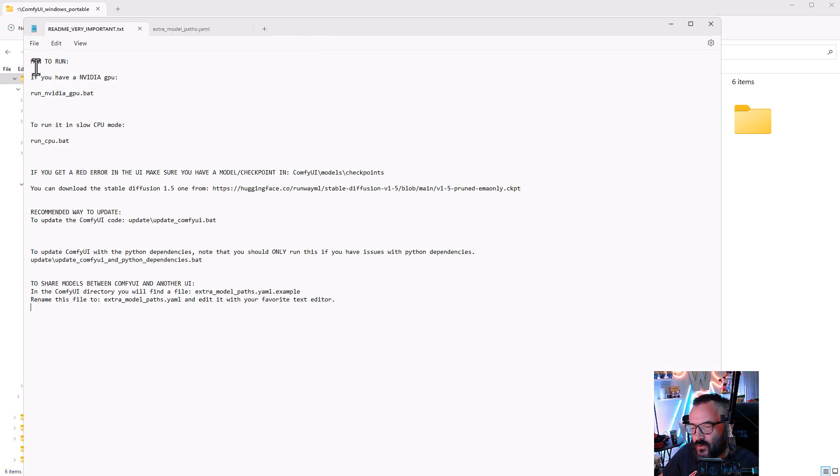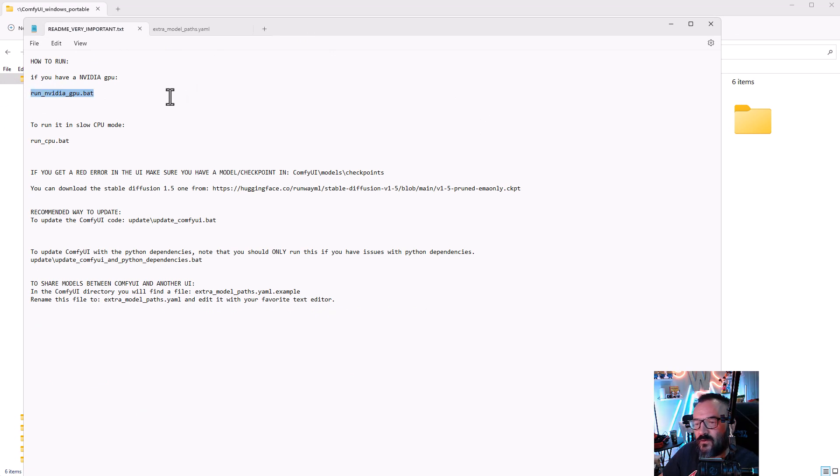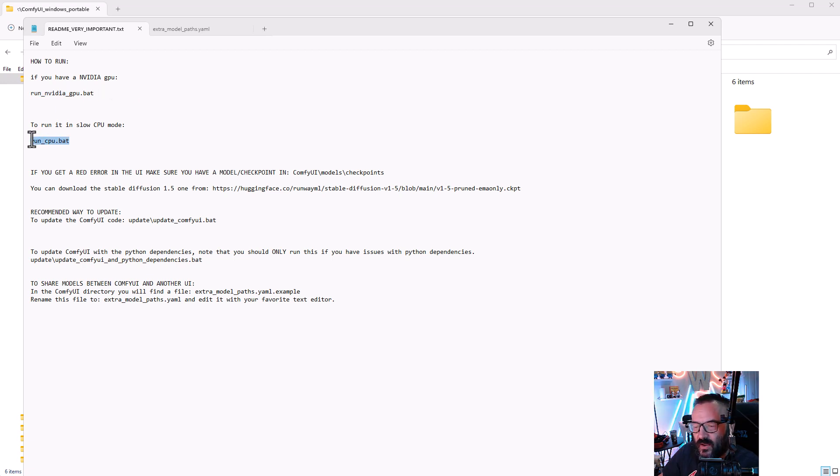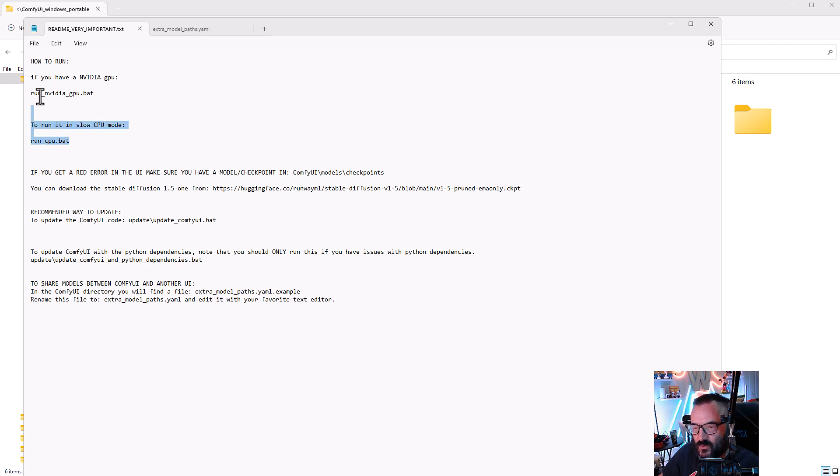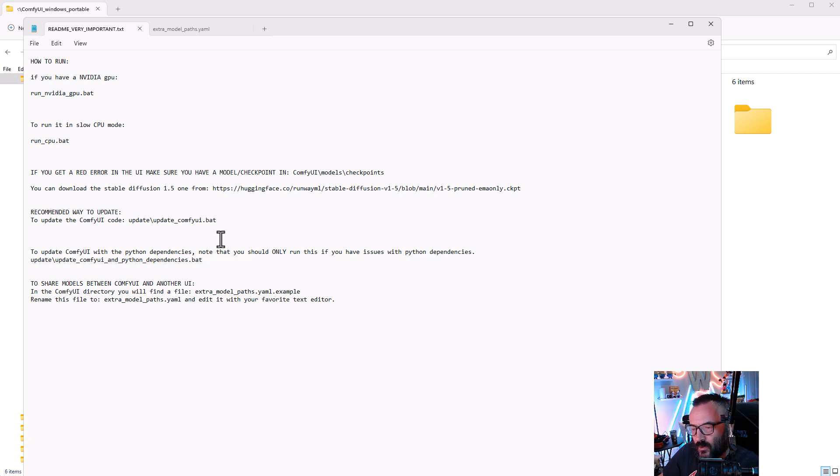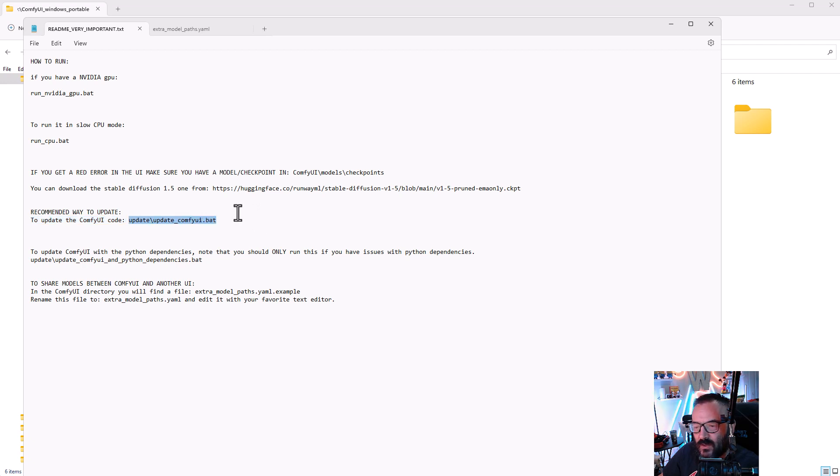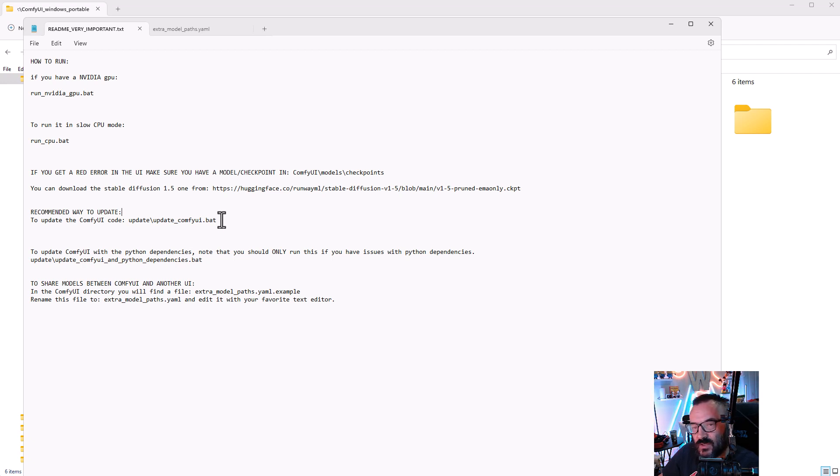Next step, you want to go ahead and click on this very big screaming letters README - very important. As we open this file, you'll notice right here it has simple instructions. If you run on NVIDIA GPU you want to start with run_nvidia_gpu. If you want to just run on CPU, or if you have an AMD video card, you can run on CPU. Also below, it's very important - if you want to update you can run the update at the beginning, which I actually recommend to do before your first launch.